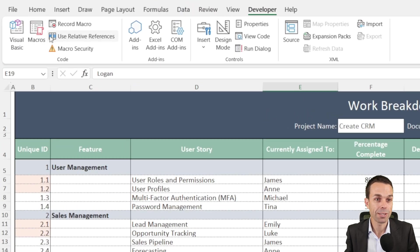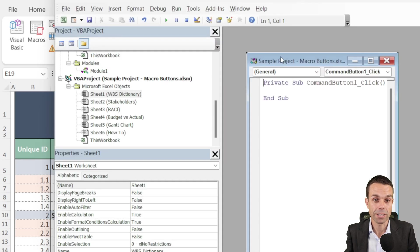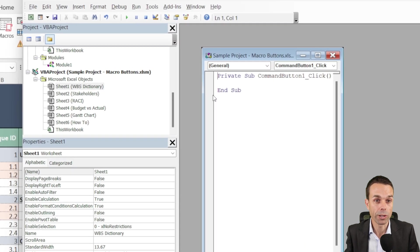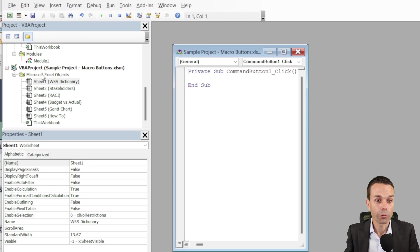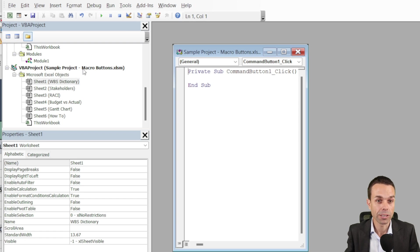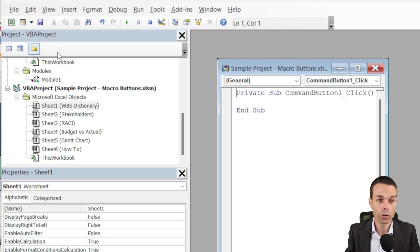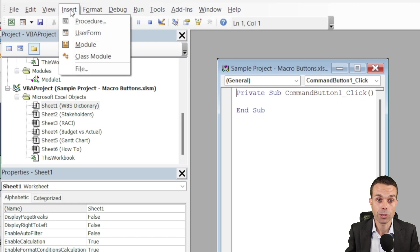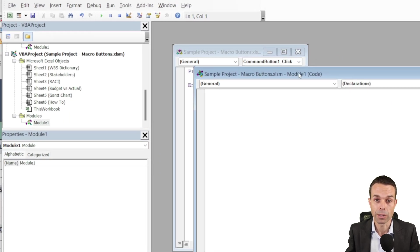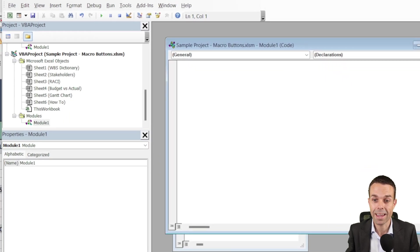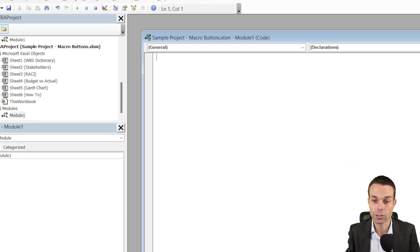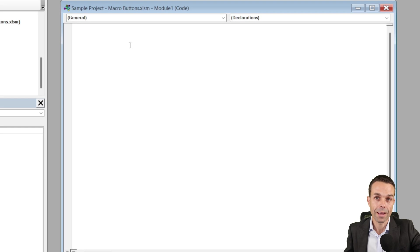Now in the developer tab we're going to go to visual basic, and that opens up our visual basic window. We've got the sheet that we're working on, which is the sample project macro buttons. And we're just going to go within this sheet and we're going to go insert a new module, and that gives us a blank canvas for us to work with.